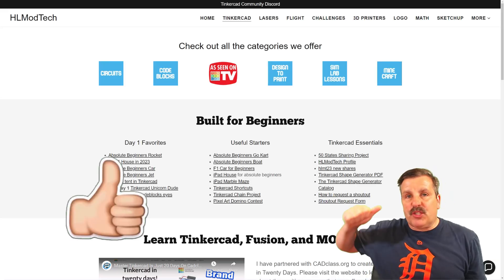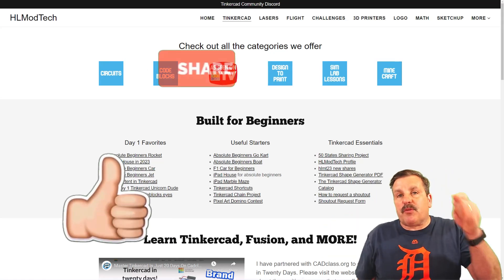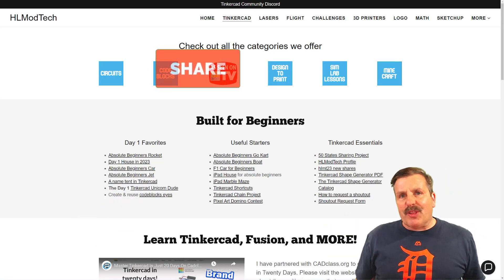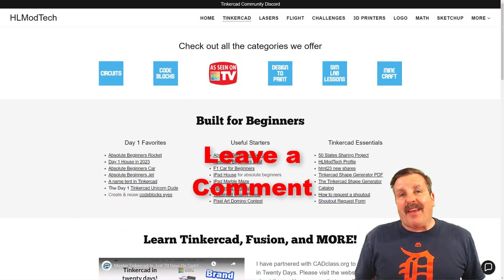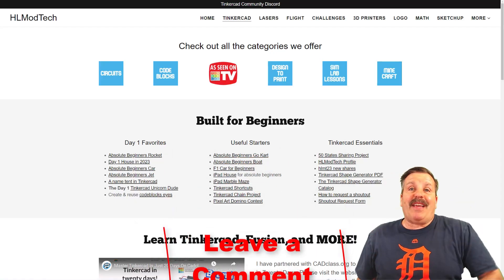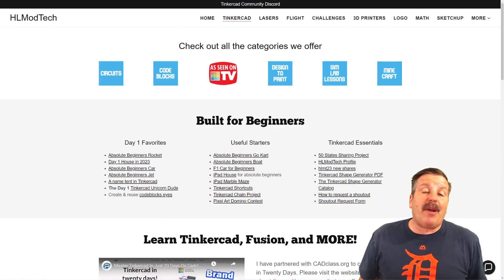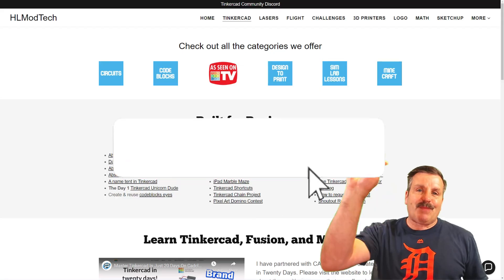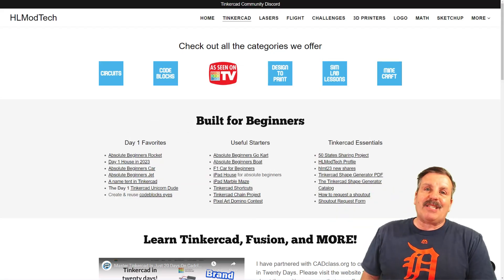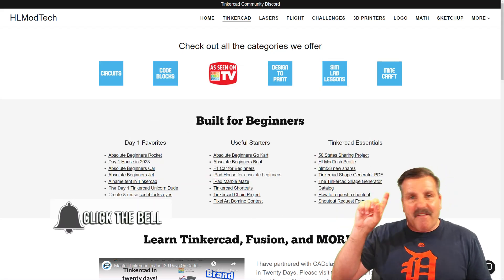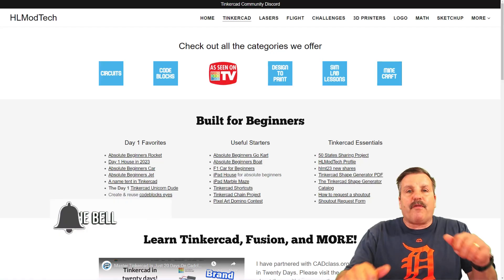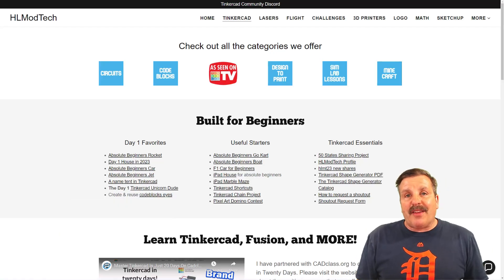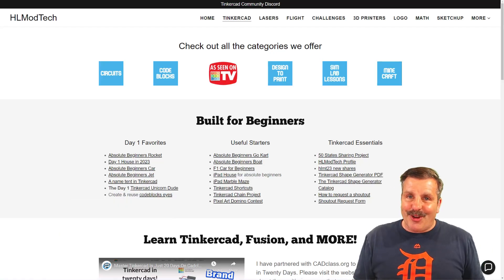Finally, friends, if you enjoyed the video, please give it a like. Please also hit that share button so more people can learn about HLModTech. Don't forget you absolutely make my day if you take time to leave a comment down below. And if you haven't subscribed yet, what are you waiting for? Smash that subscribe button. And last but not least, hit that notification bell if you want to be the first to know when there's a brand new video from me, HLModTech. Thanks for watching. Have a great day.